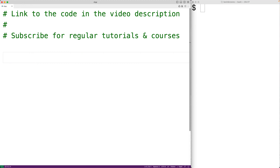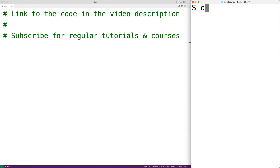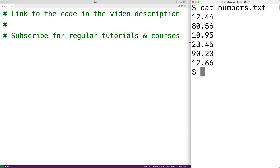In this video, we're going to learn how to find the smallest number in a file using Python. So if we have a file like this, with one number per line of the file, what we want to do is find the smallest number in that file.